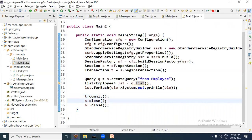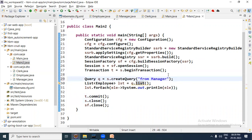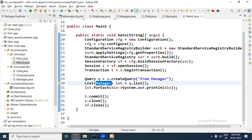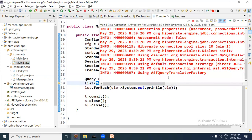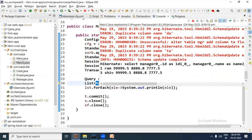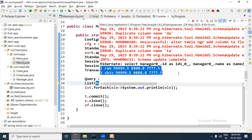In case you write 'FROM Manager' in the HQL query, only Manager records will come back and the list will be of Manager type. Writing 'FROM Manager' and running as Java Application — the select query fires and you get only the Manager records.